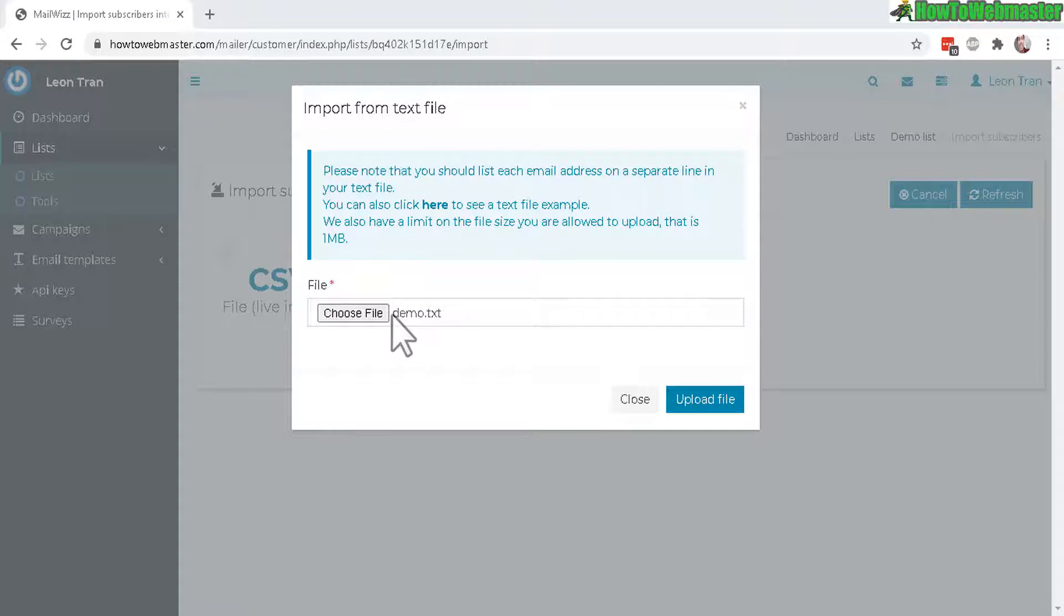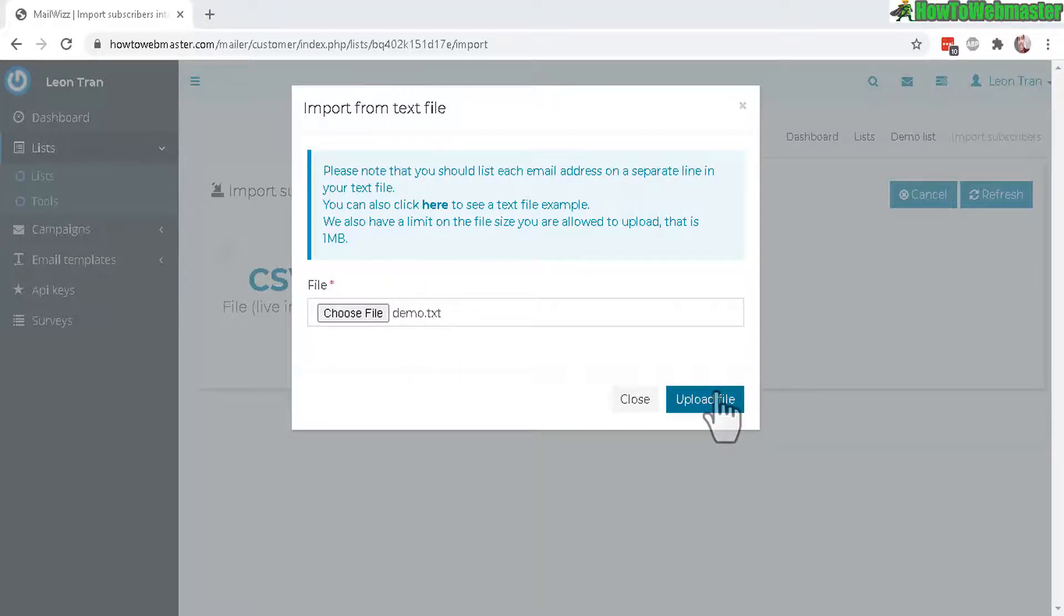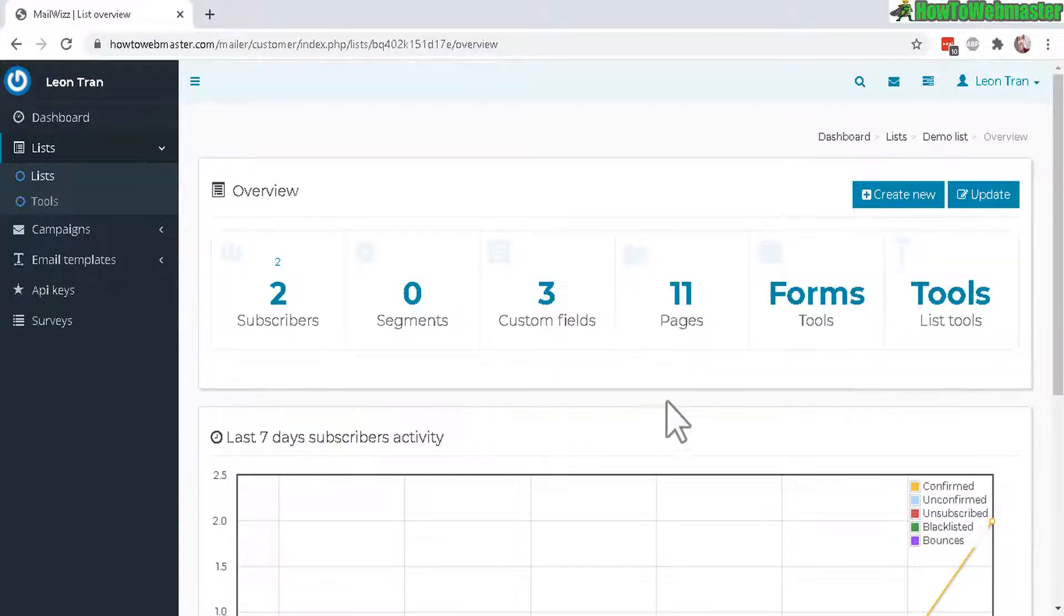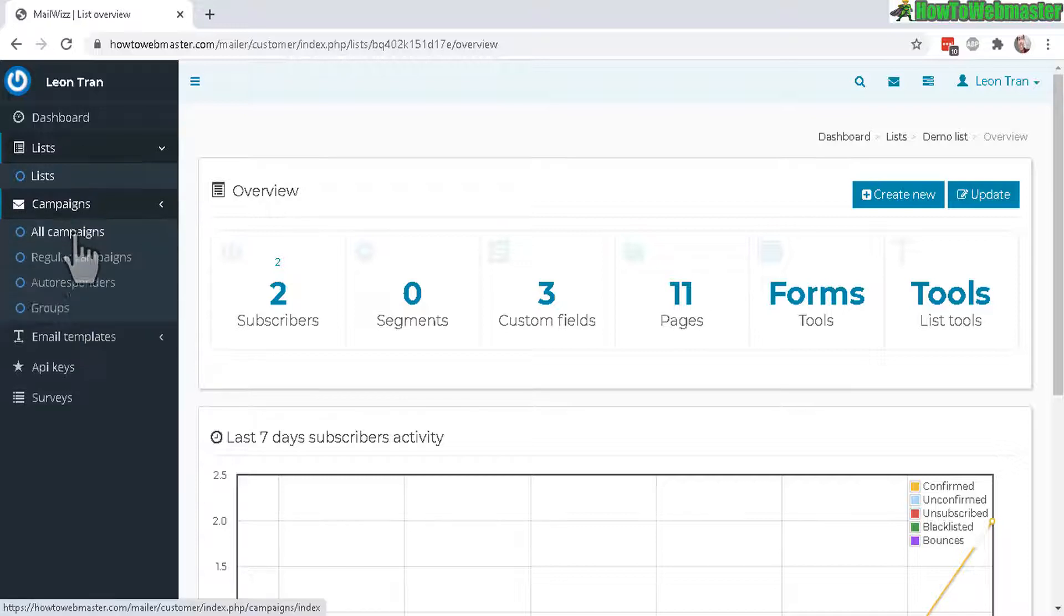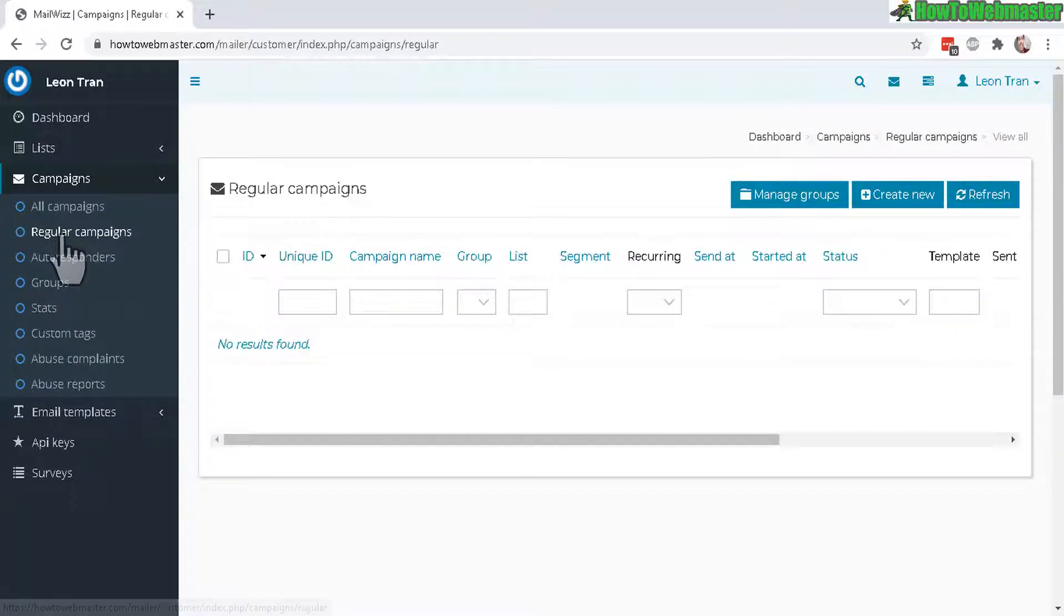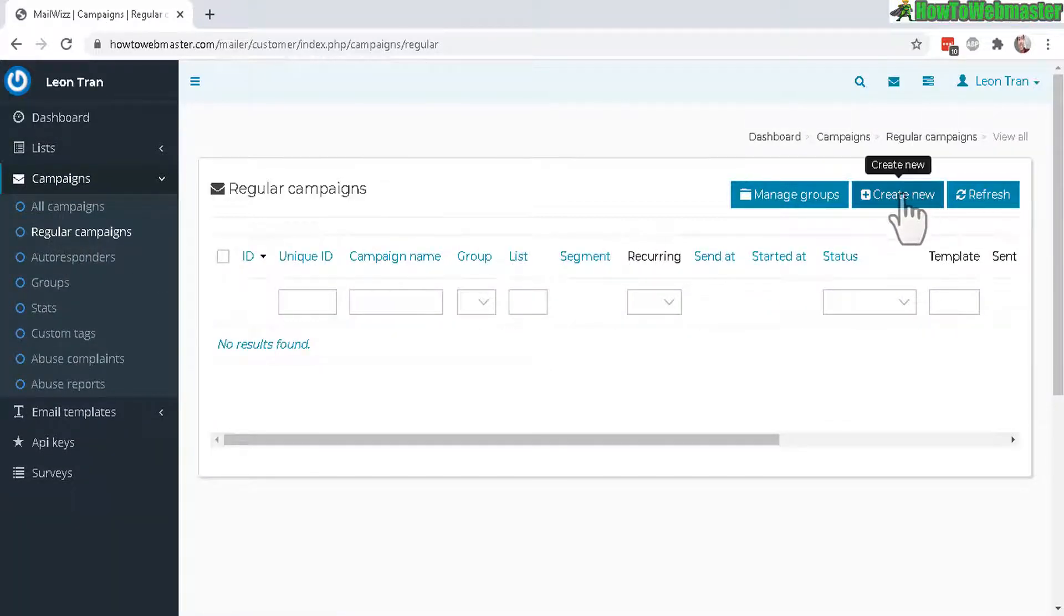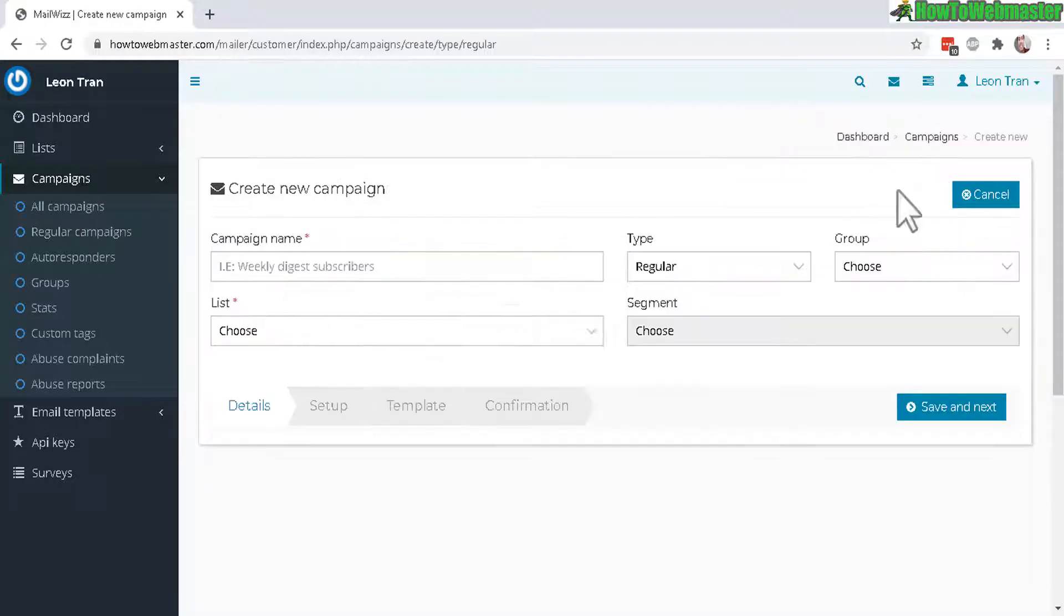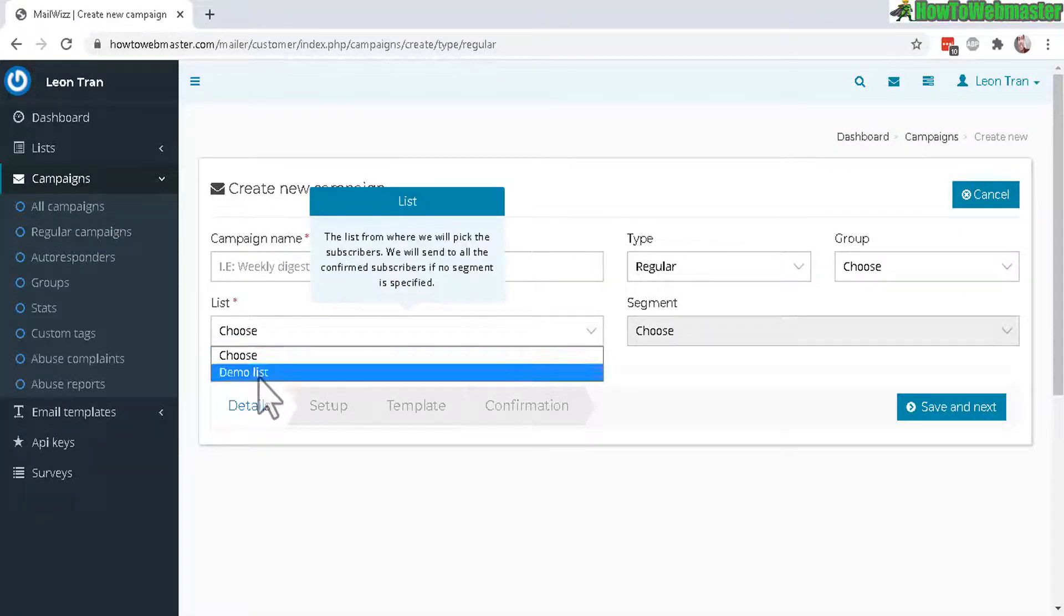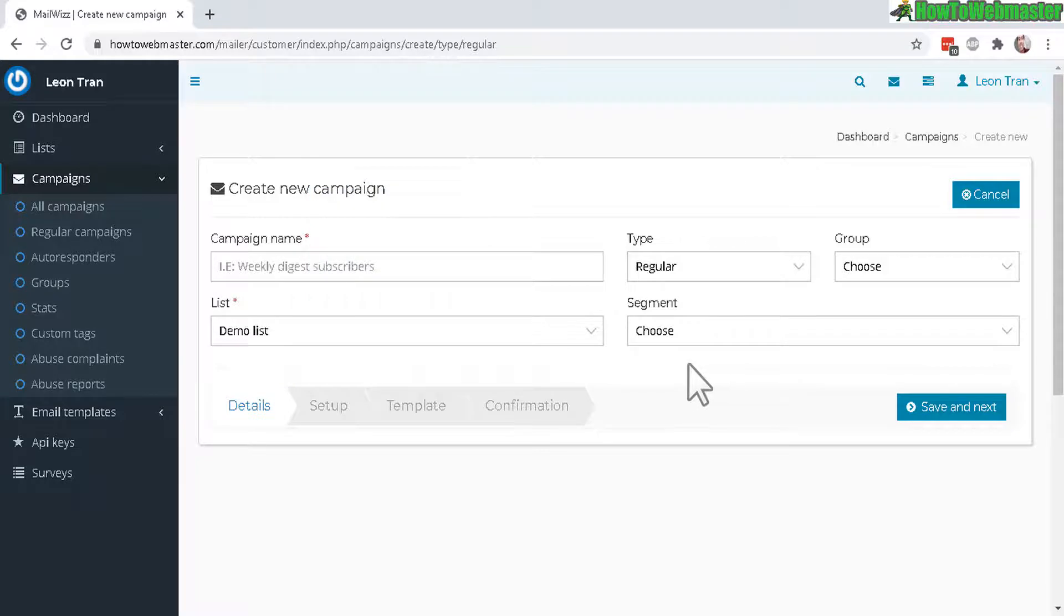I got my demo.txt subscriber list, let's click on upload and let's go back to the demo list. I got a couple of subscribers added. Let's go to the campaign and create a new regular campaign, click on create new.